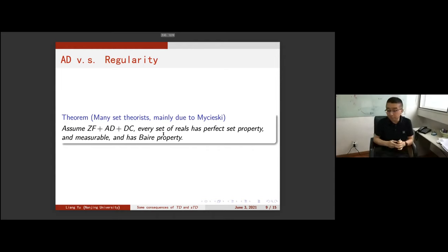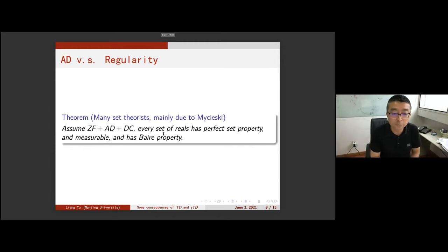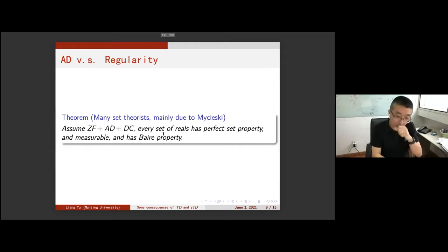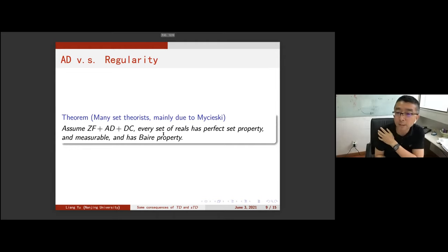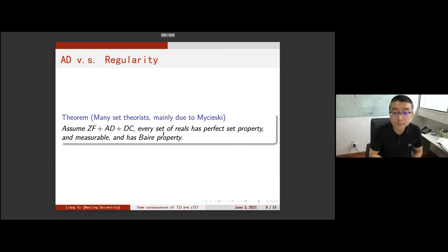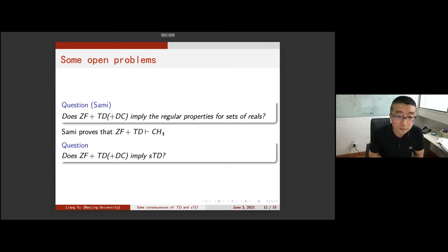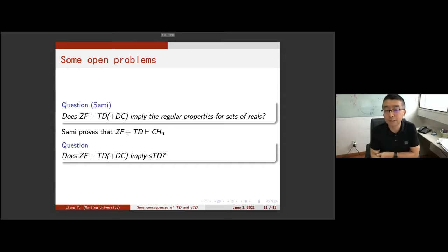The last question: AD can prove lots of regularity properties of sets of reals. Mainly due to Moschovakis and others, on ZF plus AD plus DC every set of reals has the perfect set property — every uncountable set of reals has a perfect subset — and it's measurable and has the Baire property. It's a long study, and the longstanding question is whether CF plus TD implies these regularity properties for sets of reals.